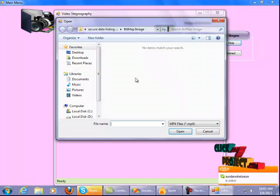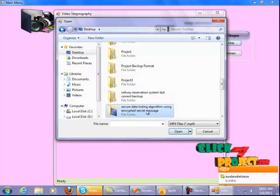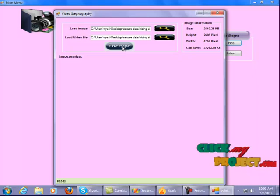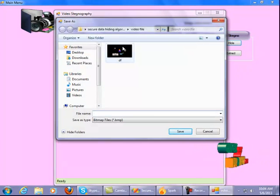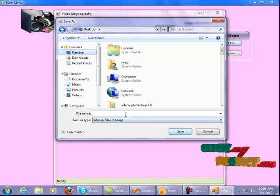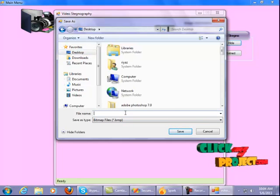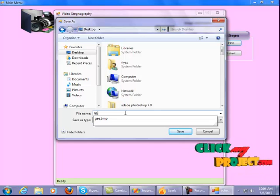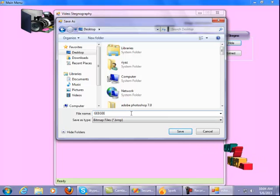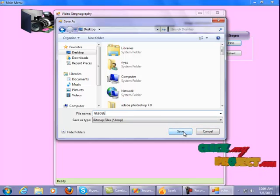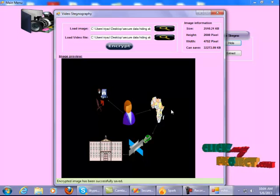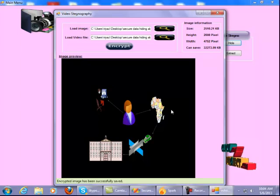I select one video file, then click on the Encrypt button. Save the output to a folder — I save it to the text folder with a chosen file name. The encrypted image has been successfully saved and the encrypted output is saved in the text folder.